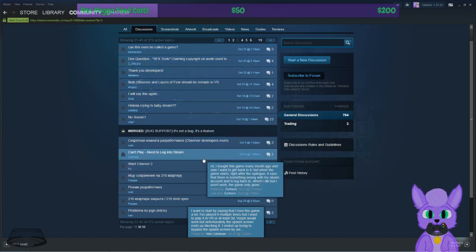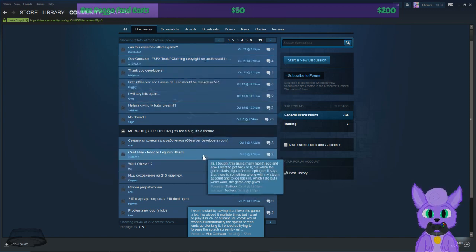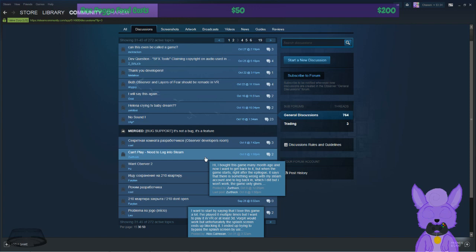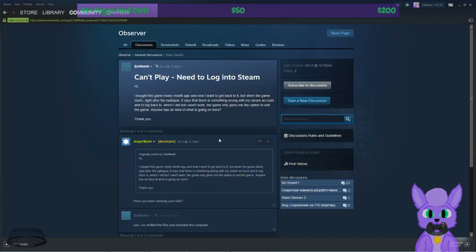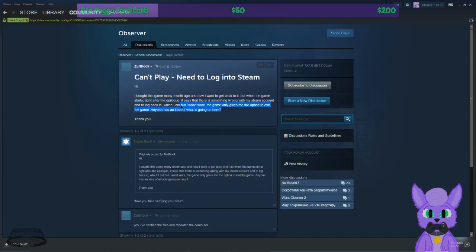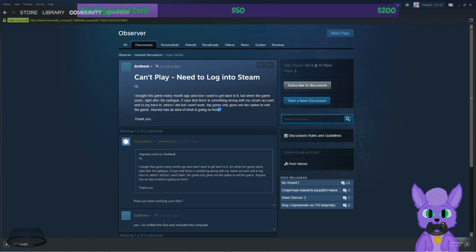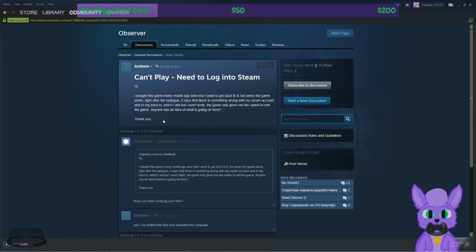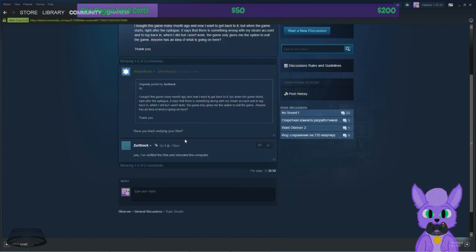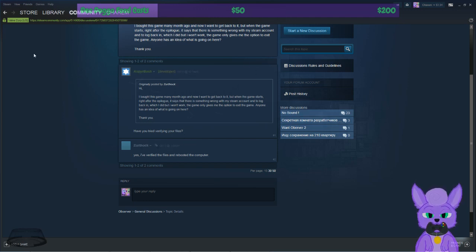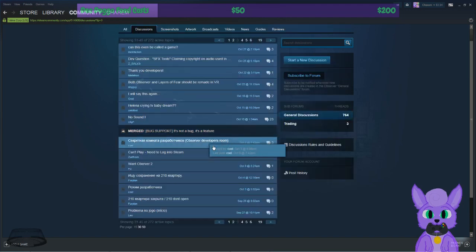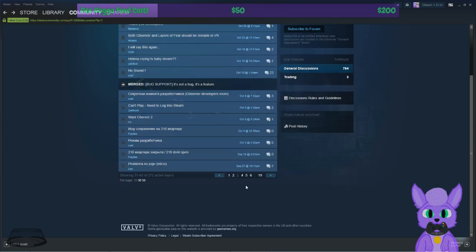Let's see. Where is it? 'Can't play, need to log into Steam.' About this game a month ago and I want to get back into it. When the game starts right out of the epilogue, says something's wrong with my Steam account, log back in, which I did but it won't work. Game only gives me an option to exit. The game has anyone an idea what's going on here? 'Have you tried to verify your files?' says the developer, not understanding that if the files were correct, the game would load.